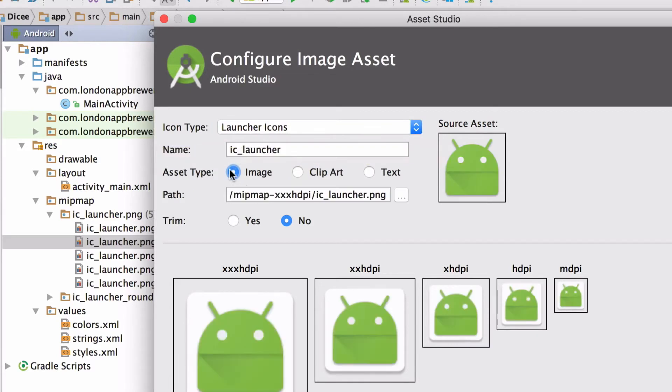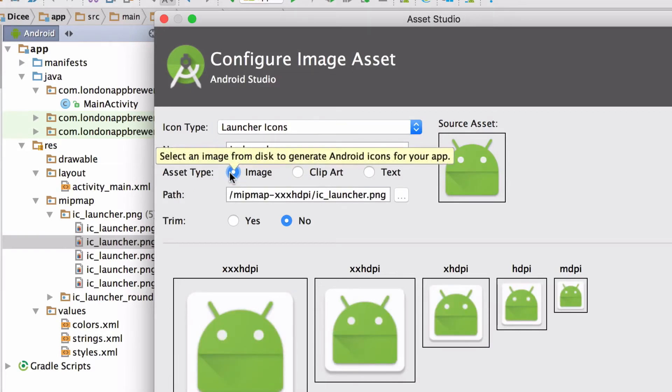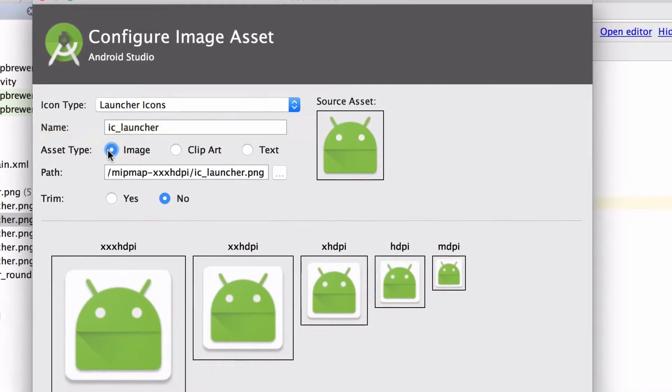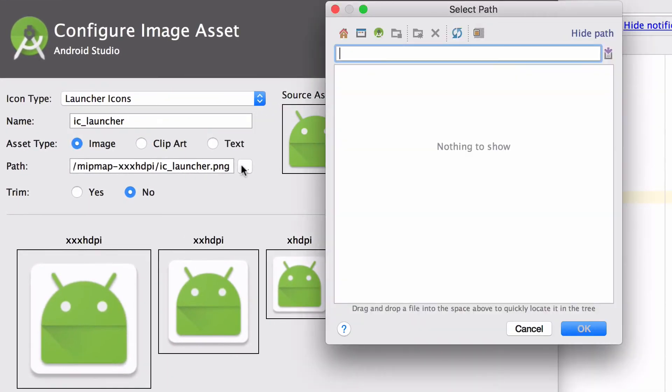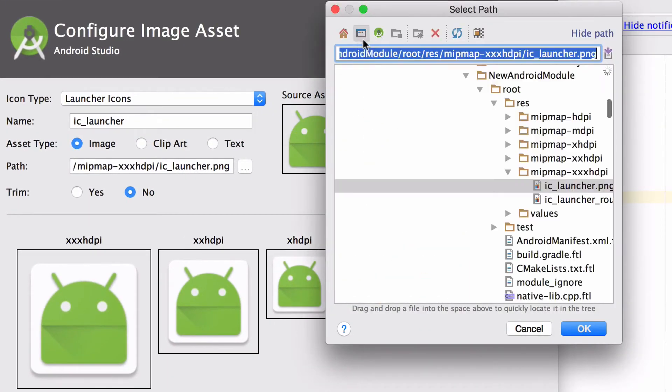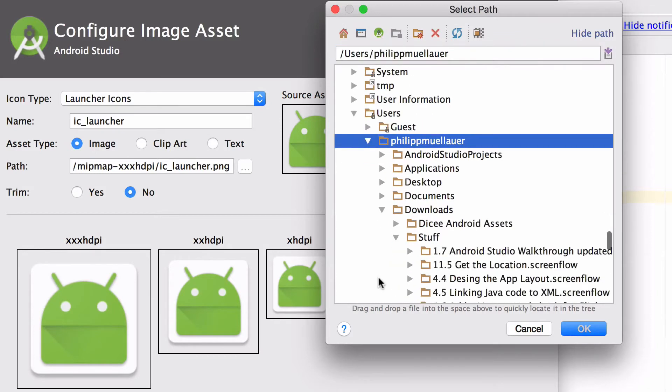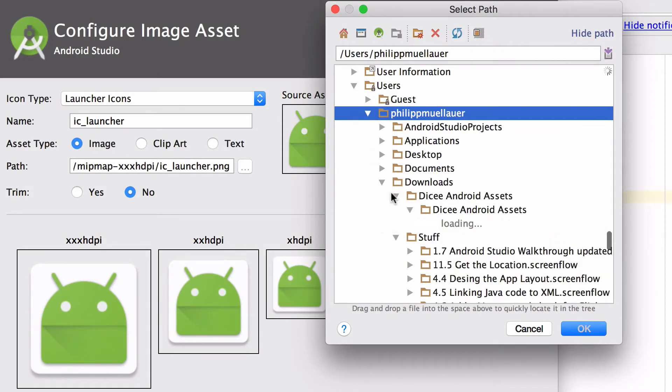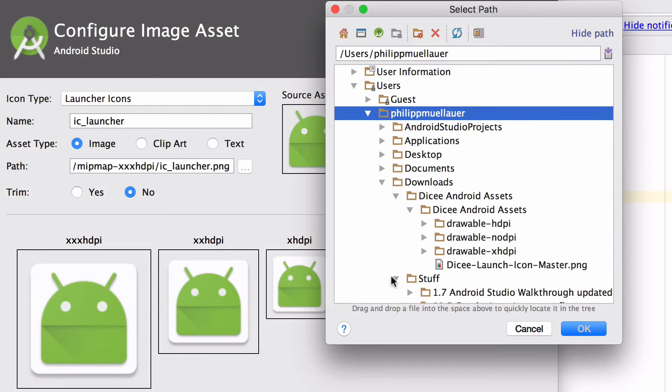Now we will point Android Studio to the location of a large version of the launcher icon. Click on the three dots and navigate to your downloads folder. Here you should have extracted the dicey launch icon master PNG.